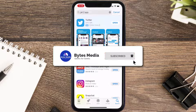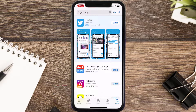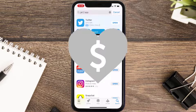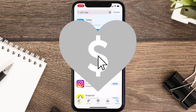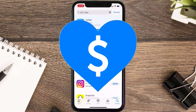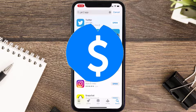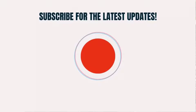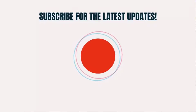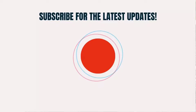Hopefully this will fix the issue, and if it did, make sure you give this video a super thanks by clicking on the heart icon to help support the channel. Don't forget to hit that subscribe button — we'll see you in the next one.